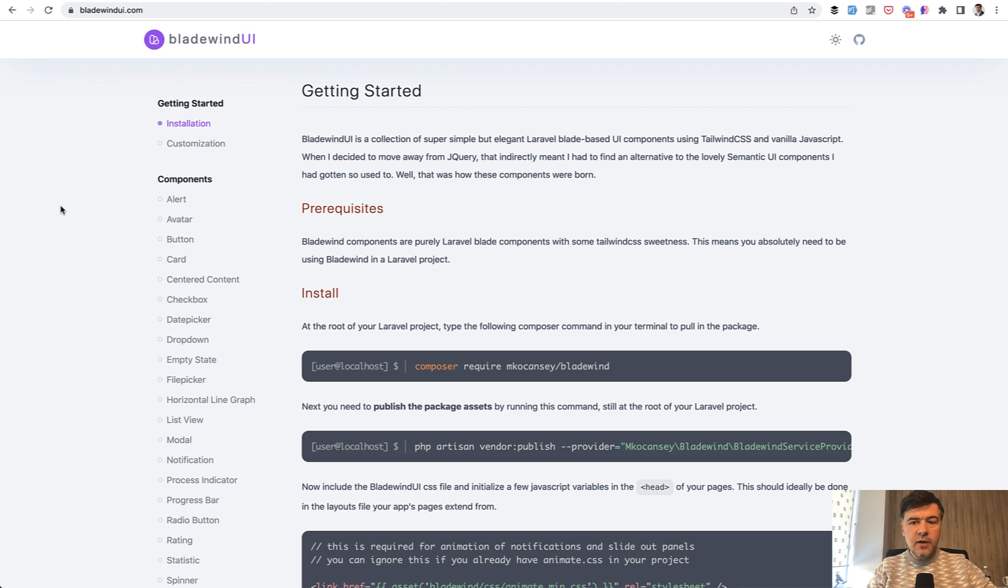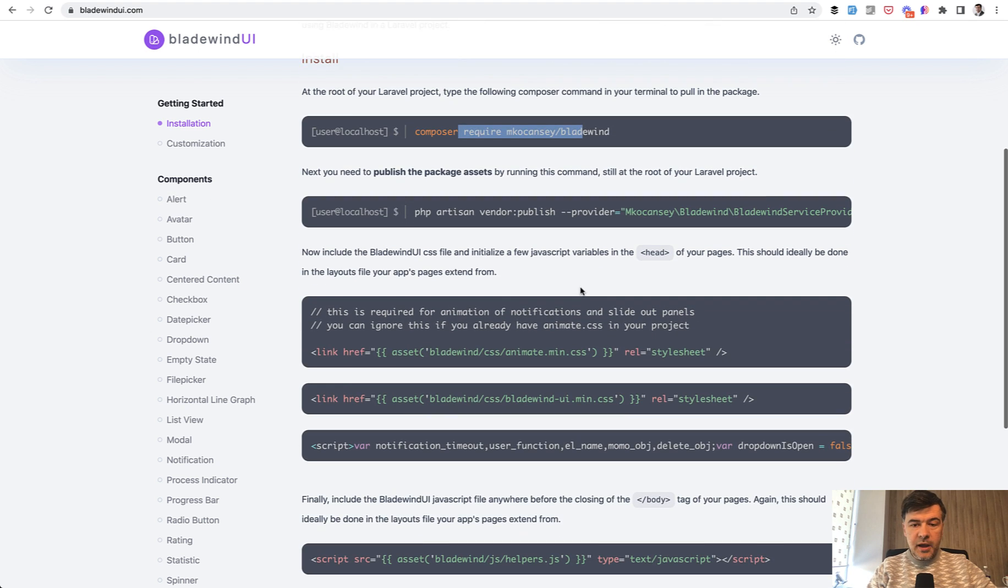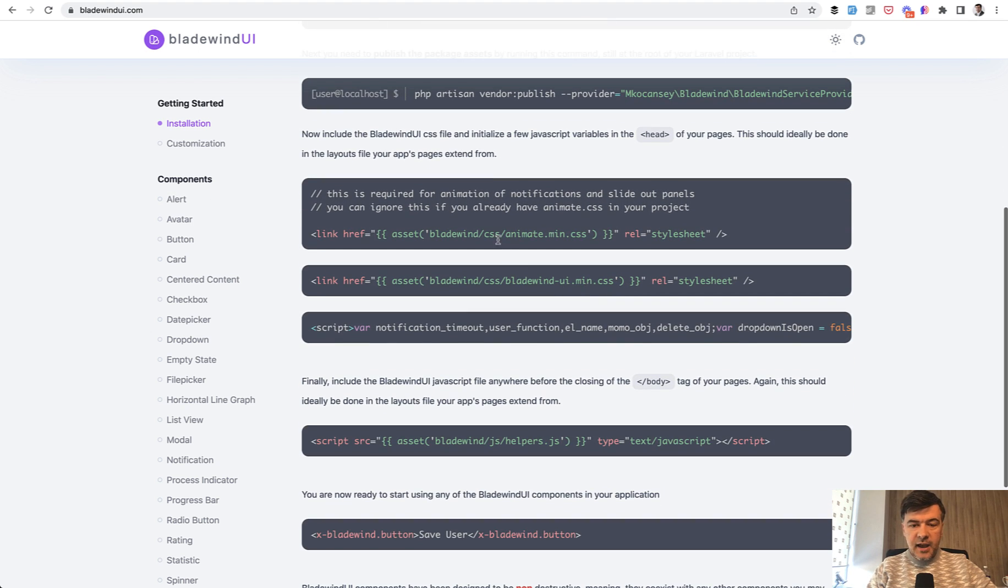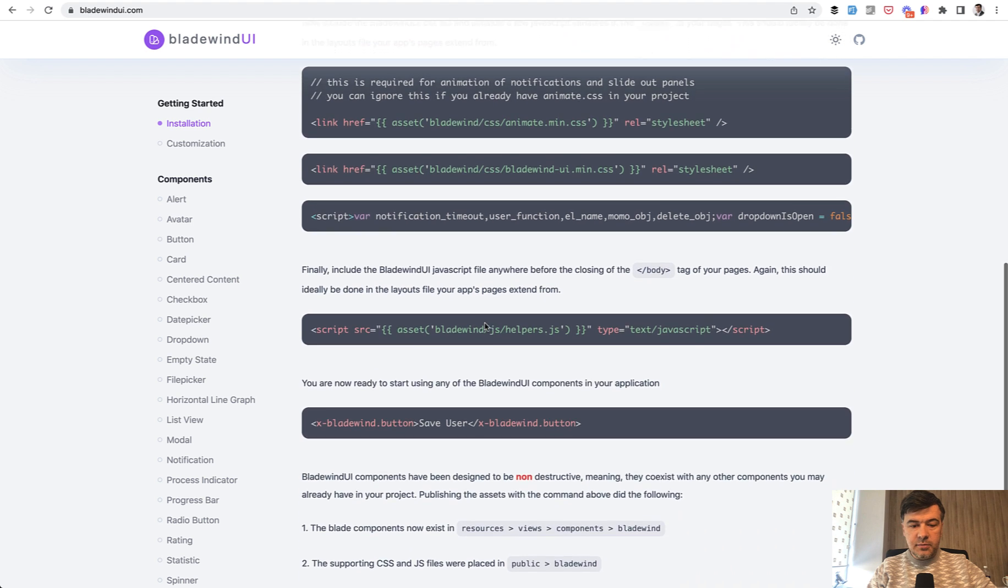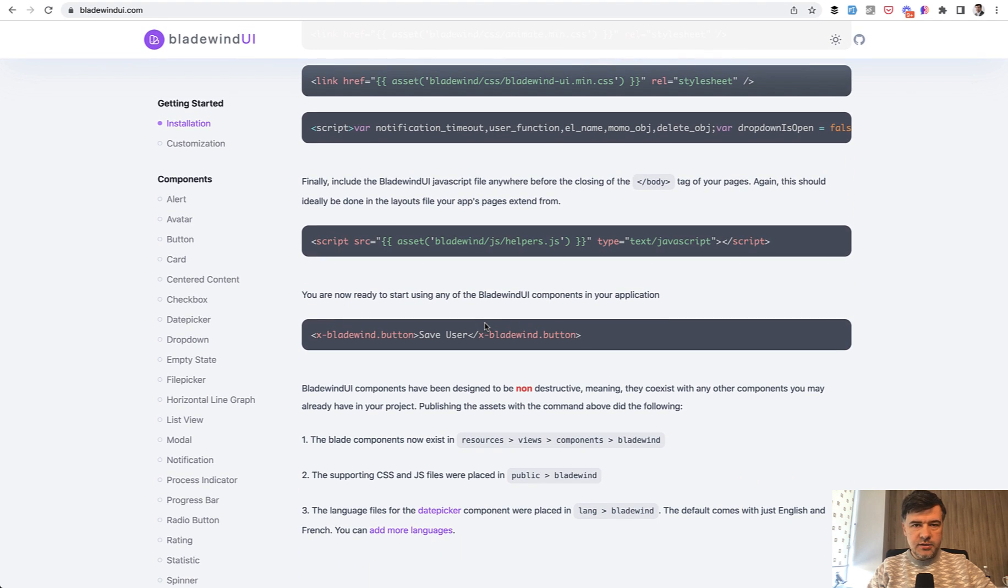If you have a Laravel project, you install this package, then add the assets here - CSS and script at the bottom - and then you have Blade components.